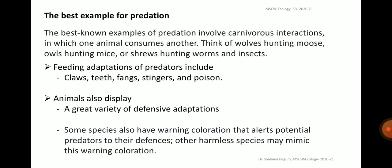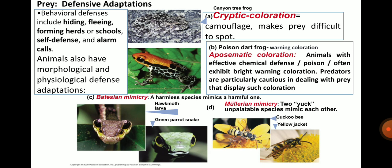The best known example of predation involves carnivorous interactions in which one animal consumes another — like wolves hunting moose, owls hunting mice, or shrews hunting worms and insects. The feeding adaptations of predators include strong and sharp-pointed claws, canines that are strong and pointed, fangs, stingers and poison. Animals also display a great variety of defensive adaptations. Some species have warning coloration that alerts potential predators to their defenses. Other harmless species may mimic this warning coloration. Mimicry is a defensive mechanism seen in many insects and higher forms like amphibians and reptiles, which have an ability to blend with the surrounding due to their protective coloration.